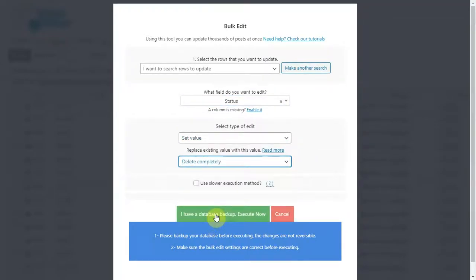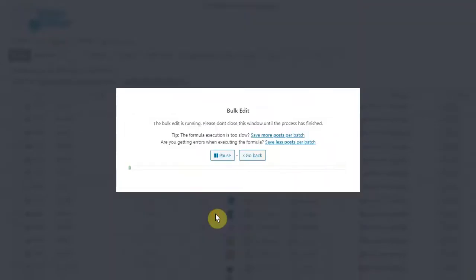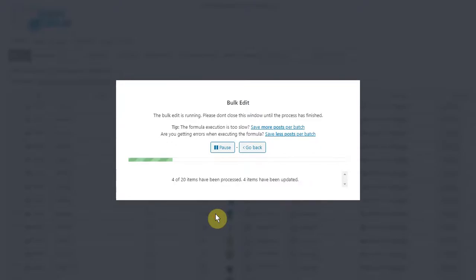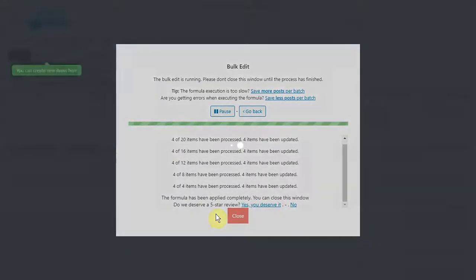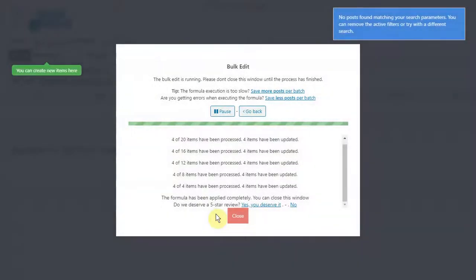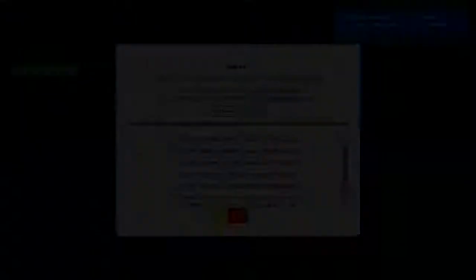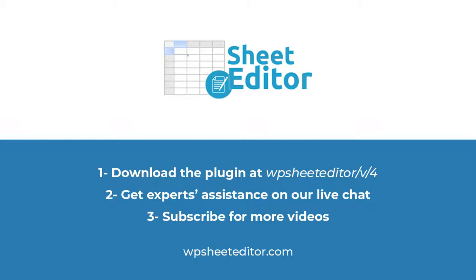That's it. Deleting thousands of products is really simple with the WooCommerce product spreadsheet plugin. Download it using the link in the description. You can visit our website to get expert assistance on the live chat. Don't forget to subscribe for more tutorials.